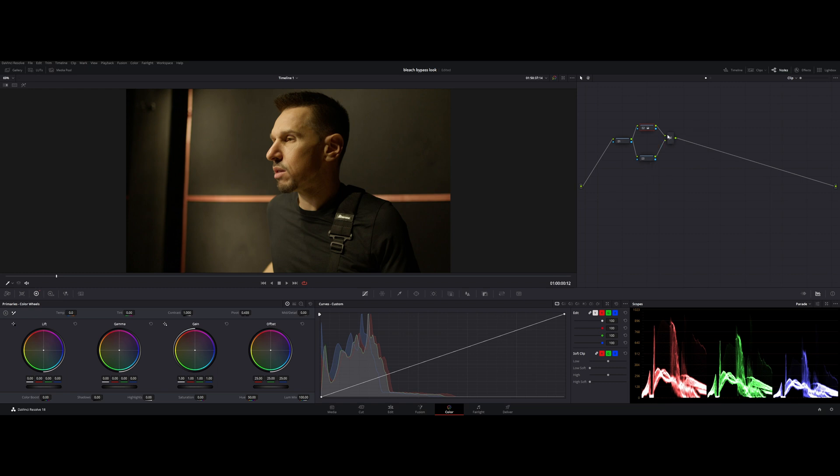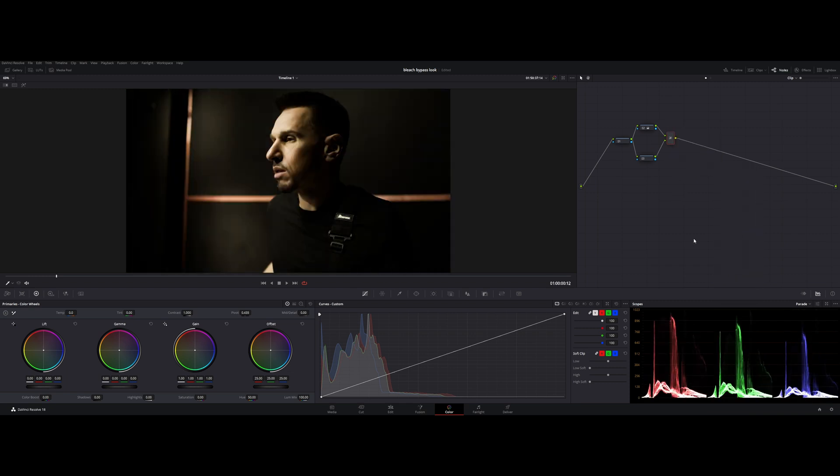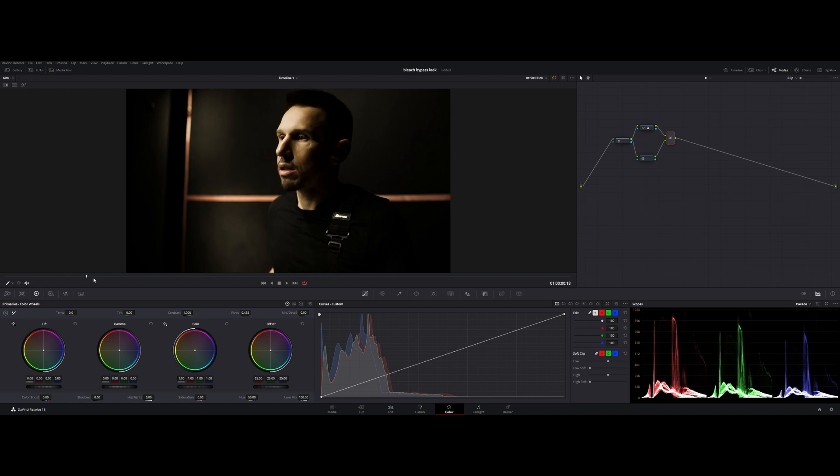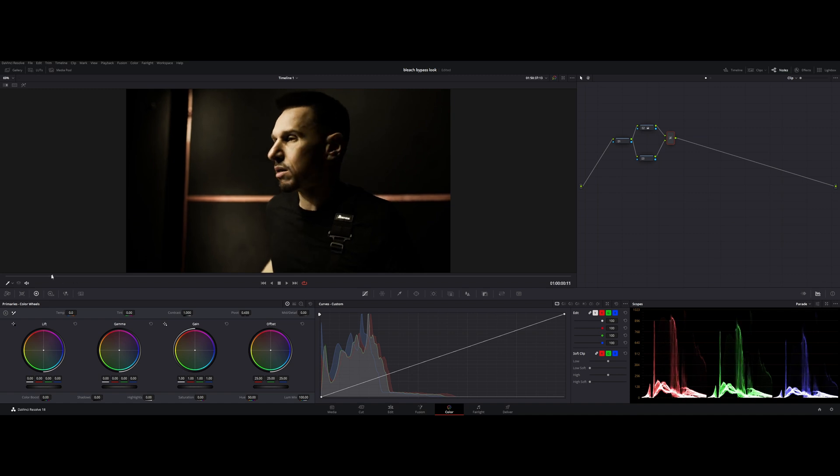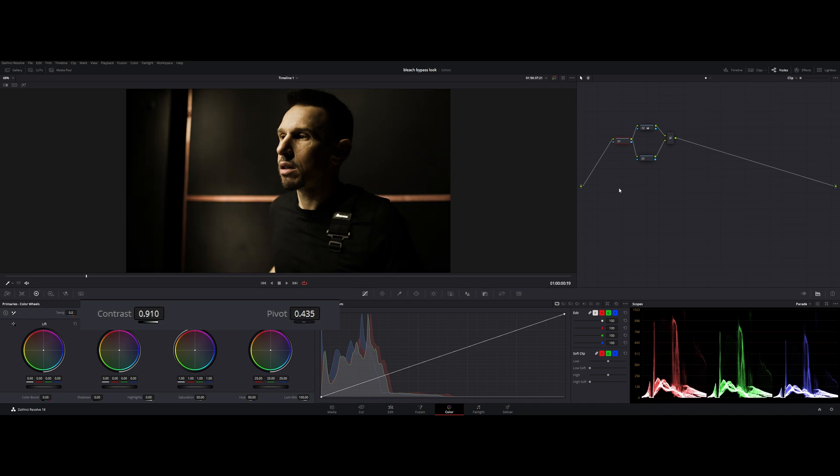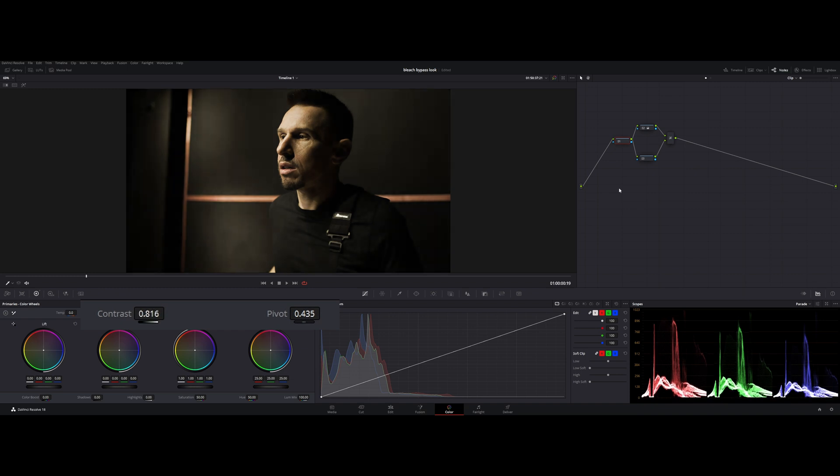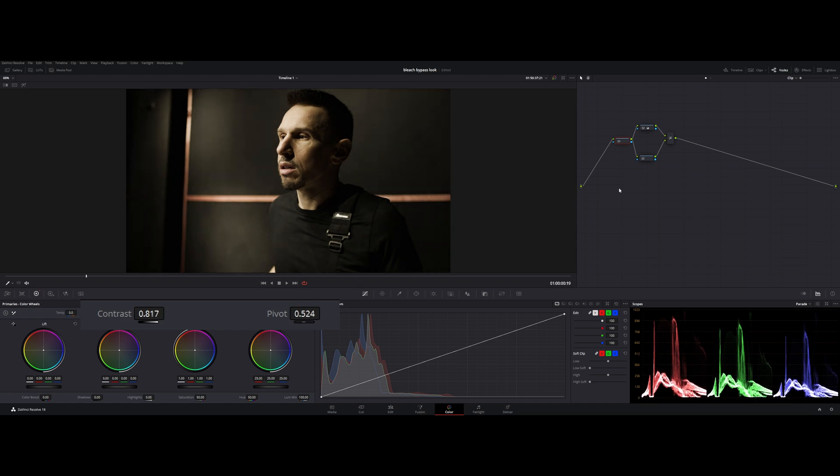In order to see the effect and to achieve the effect that we are after, we need to change the composite mode of this little thing. Composite mode, go to Overlay. And immediately it shows us the effect that we are looking for, and a severely increased contrast. But we need to control that because this is too much. We're going to go to the first node and use our contrast and pivot to adjust it to our liking.